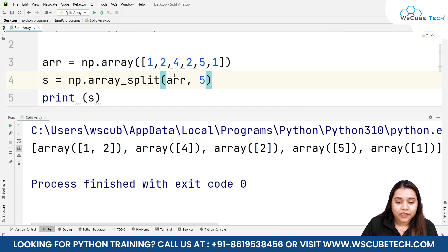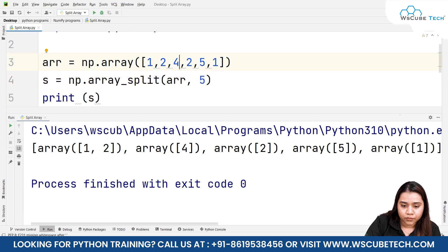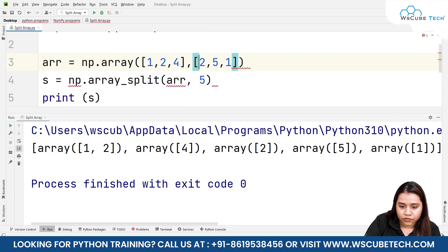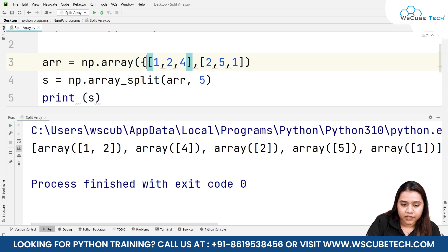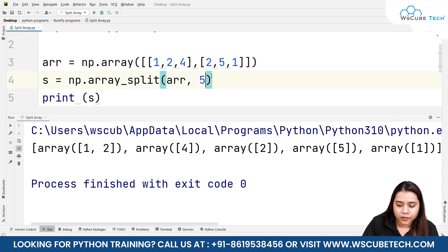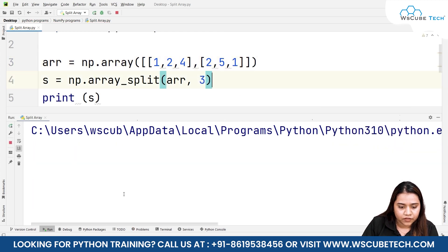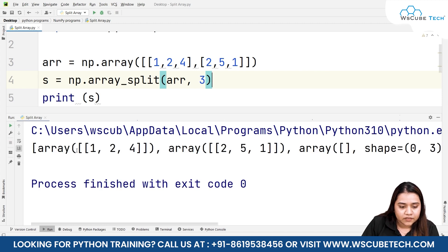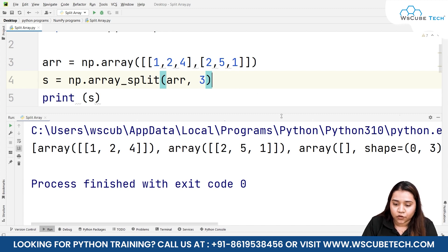That was one-dimensional arrays. Now let's talk about two-dimensional arrays. I'll add another set of square brackets to create a 2D array. Splitting it into three parts gives us three arrays: array one has [1, 2, 4], array two has [2, 5, 6], and the third array is empty because it cannot be split that way.